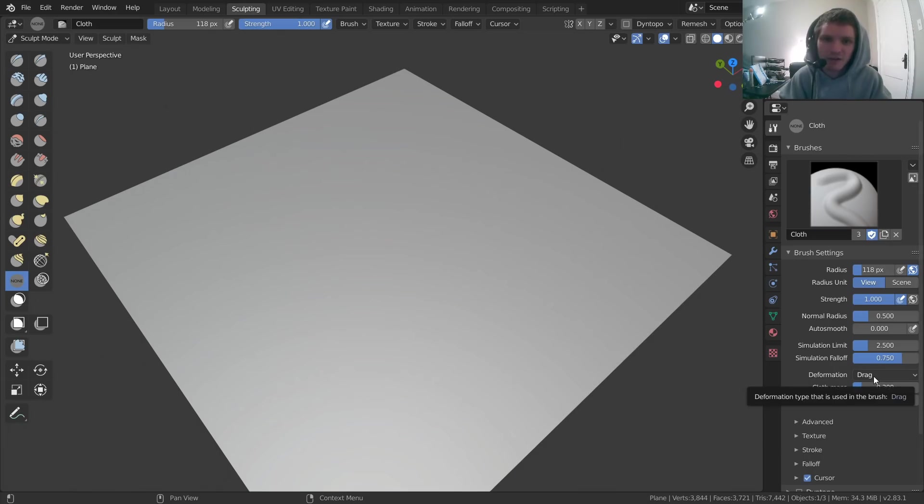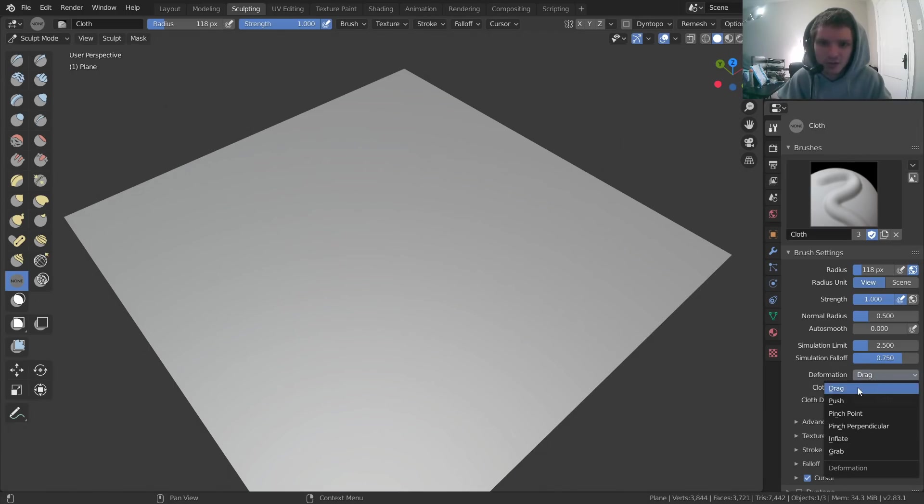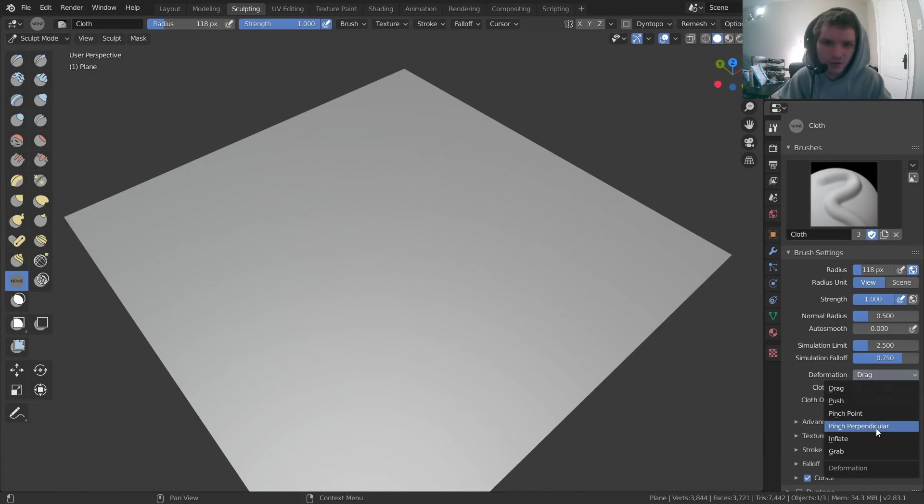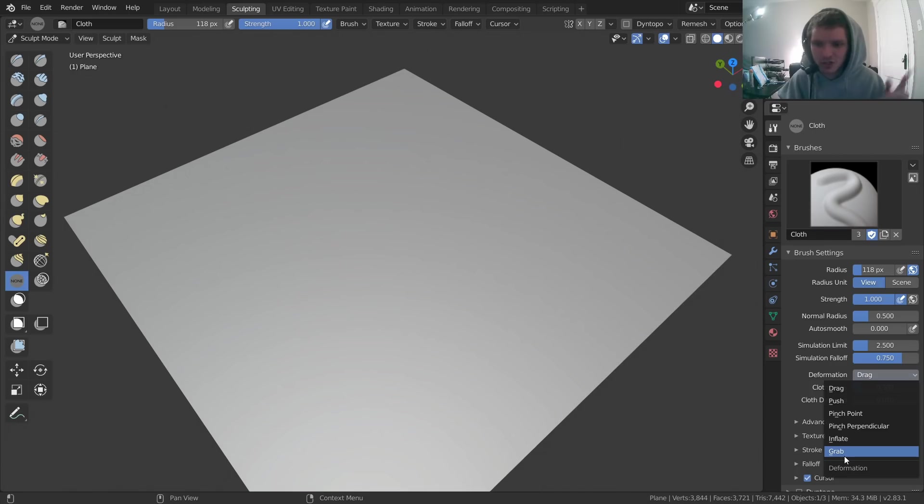Next thing is the type of deformation. So, physics-based, what kind of physics do we want on this? You can drag, that's what we've been doing. You can push, pinch, another version of pinch perpendicularly, inflate, grab. These are pretty intuitive, but let me show some of them.